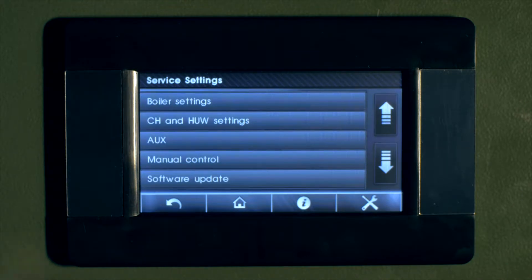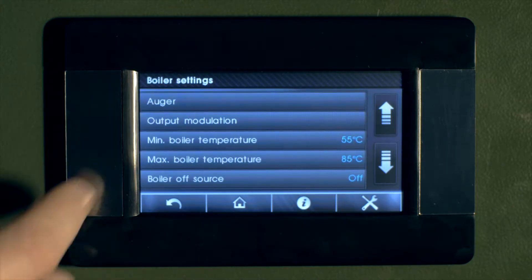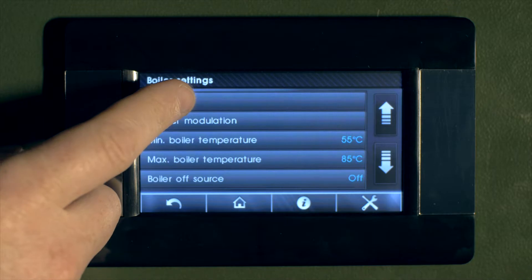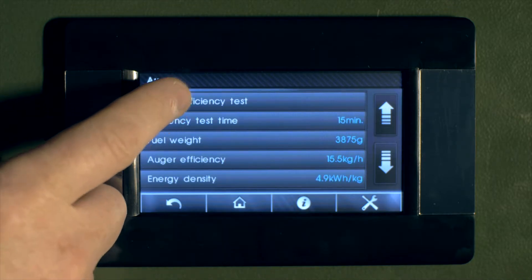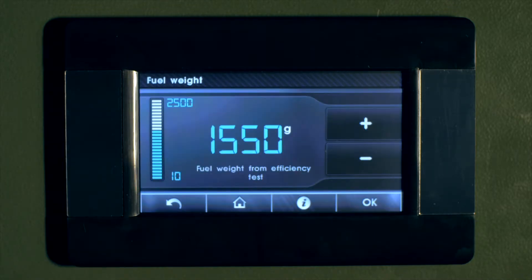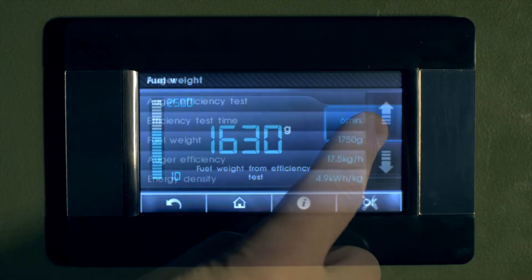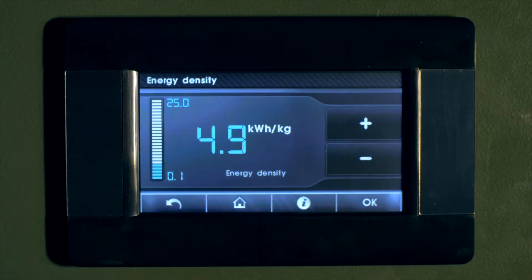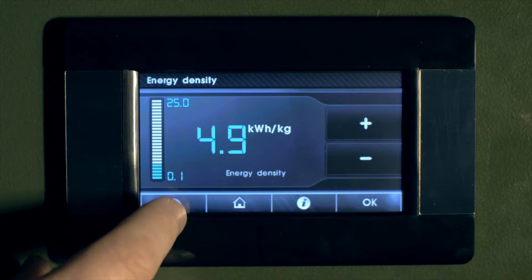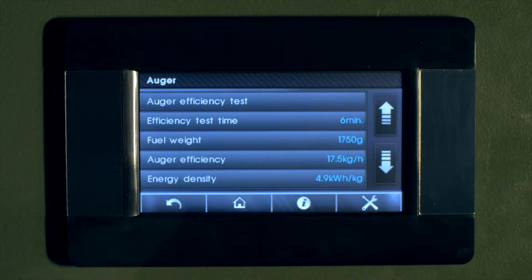In the service setting, we can set up the auger configuration. By doing an auger efficiency test and setting the auger time, we can enter the fuel weight, which will give us our auger efficiency. We can then enter the calorific value of the fuel. This is shown again in the commissioning firing section later in this video.